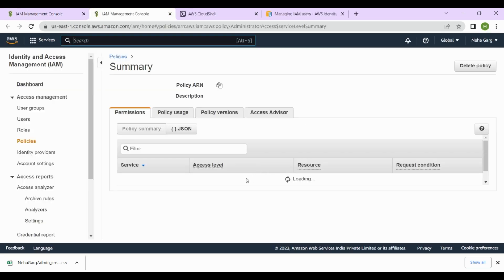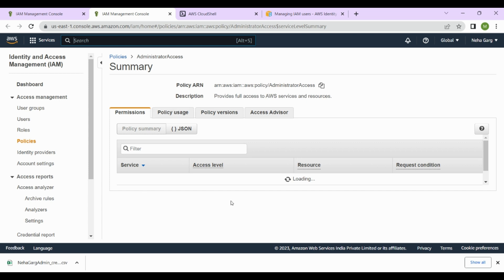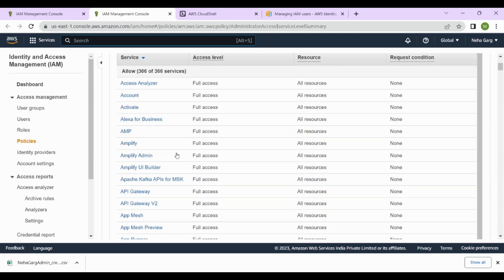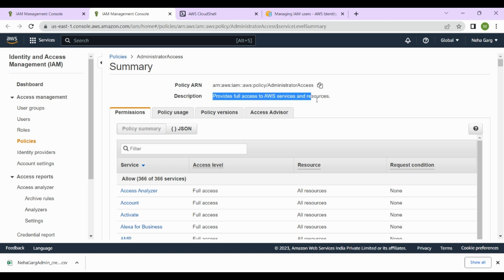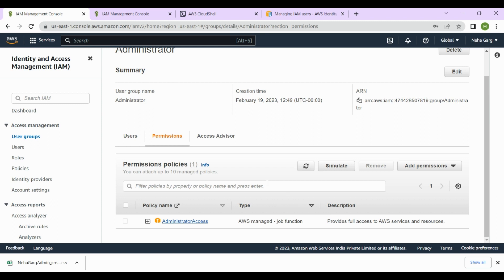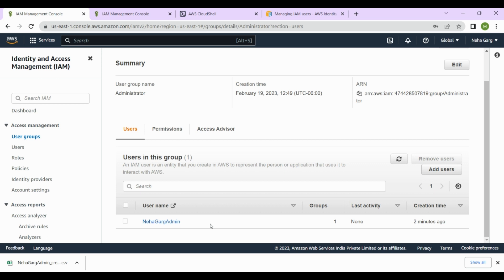Inside permissions, we can click through to the policies page to see what permissions are being given and what actions are allowed. The AdministratorAccess policy description says it 'provides full access to AWS services and resources.' Going back to user groups, we can see the user we created and the administrator group they are associated with.